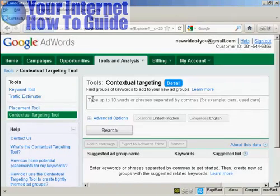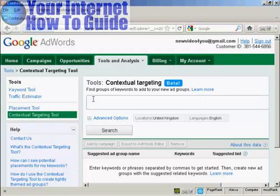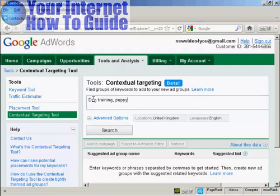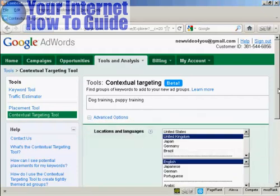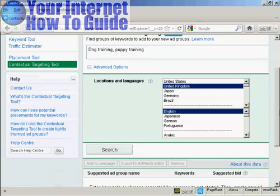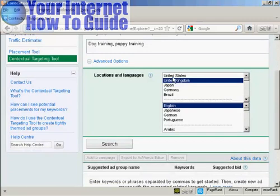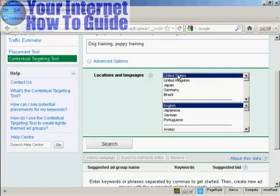Then you want to enter your target keyword phrases into the search box. For this demonstration, I'm going to assume we're advertising a site in the dog training niche, so I'm going to enter the phrases 'dog training' and 'puppy training'. Then I want to click on the Advanced Options link, which shows the locations and languages that you want to target. I'm going to keep it in English but use the United States for this demonstration.